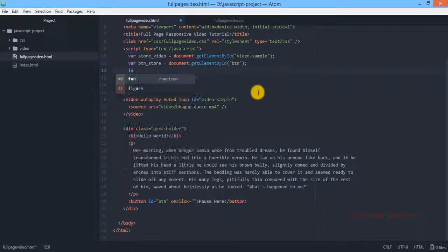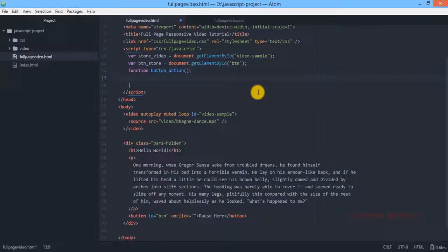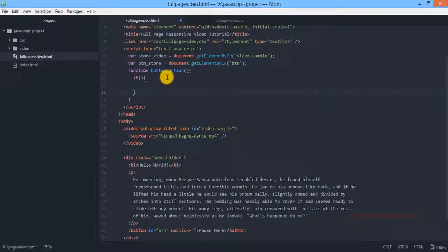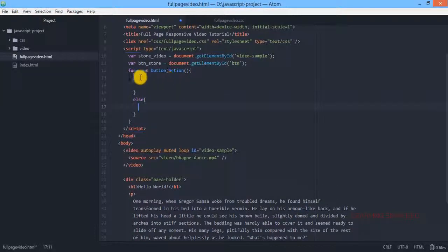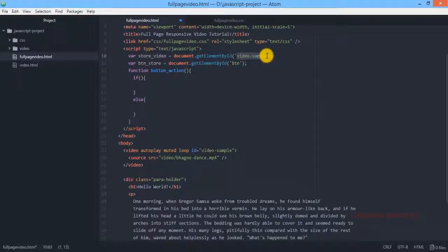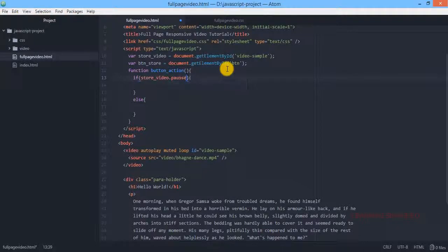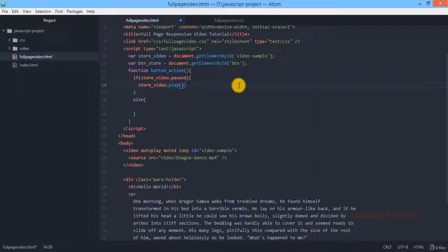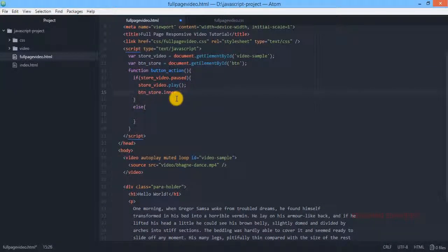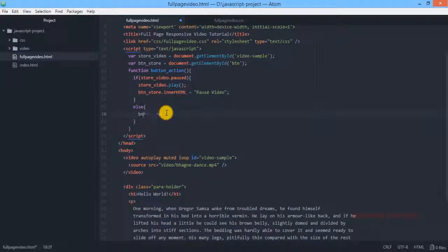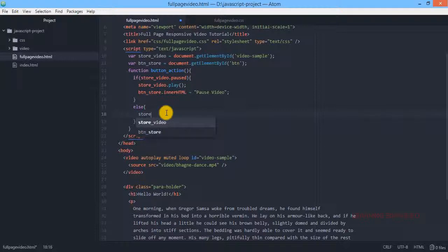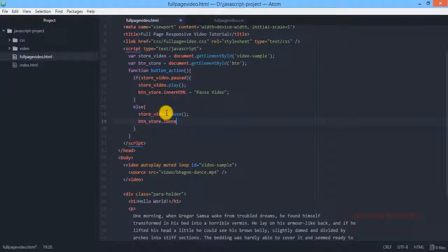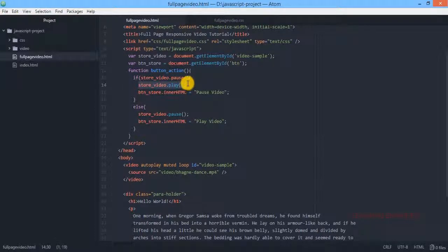Now we are going to create a function, here it is button action. So we have created a function known as button action. We have created this variable where we have stored the value against this ID video sample. So we are first checking here whether this stored video it is actually in paused or not. If it is paused, first of all let's build it up. What will be the inner HTML structure? So this is what it is going to point.